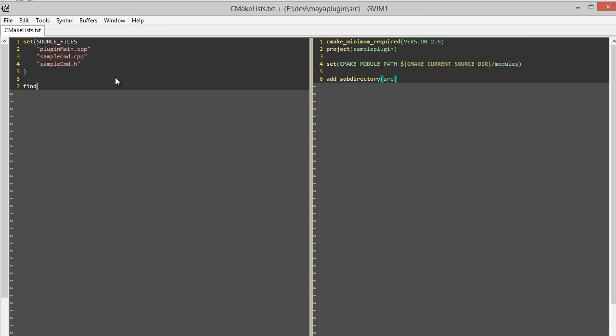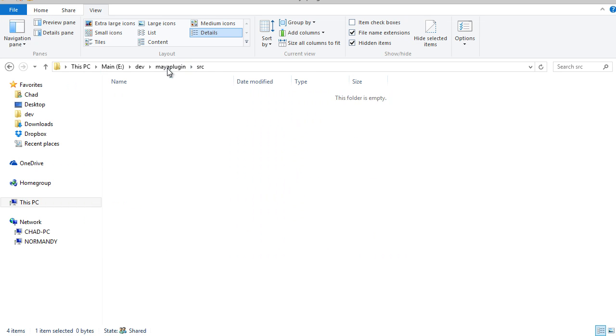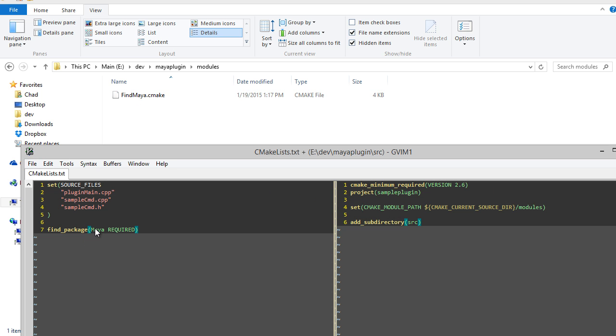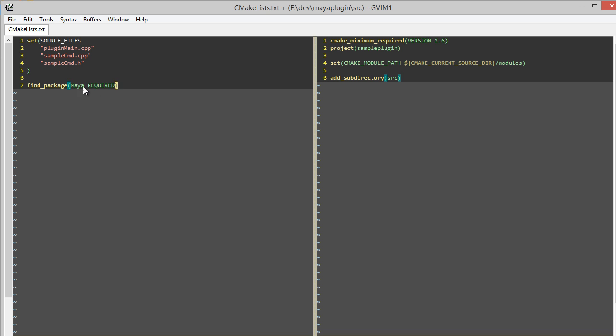The next thing I'm going to do is actually call my FindMaya CMake module with the find_package function. So I specify which package I want to find: Maya. This text here has to match what you're searching for. The optional keyword required means that if Maya is not found, CMake will fail. It'll say it can't find Maya and it'll just quit. Since we're making a Maya plugin, Maya is definitely required, so we're going to specify the required keyword.